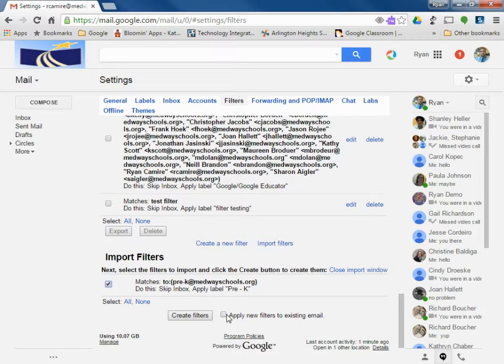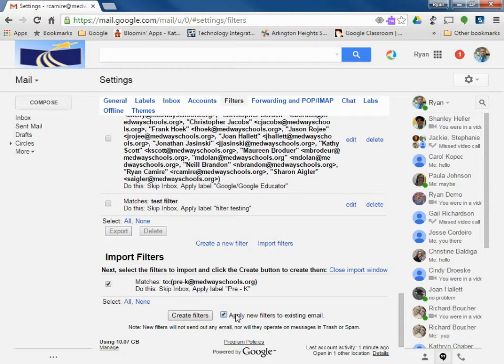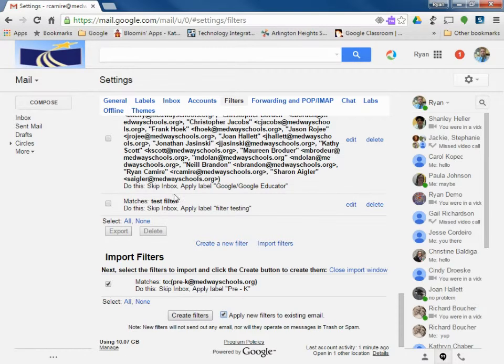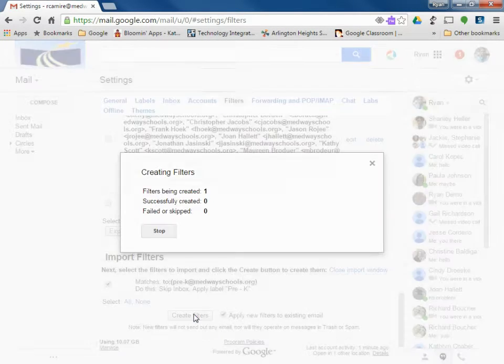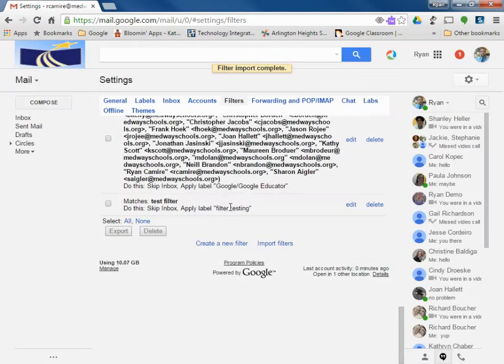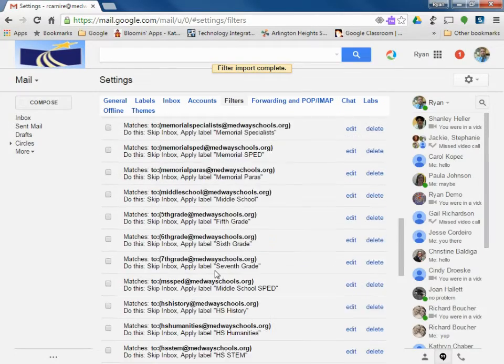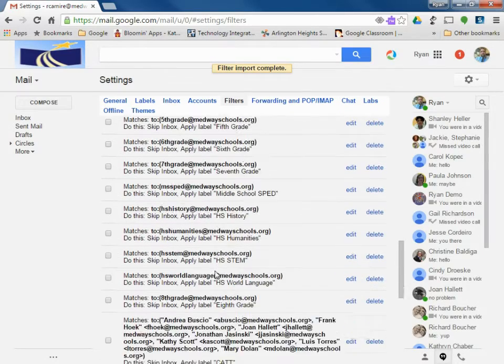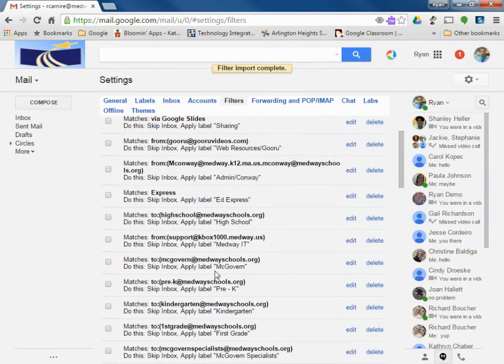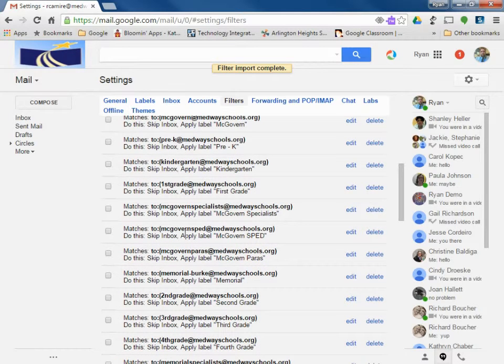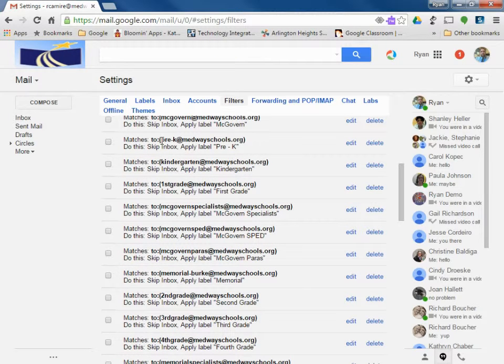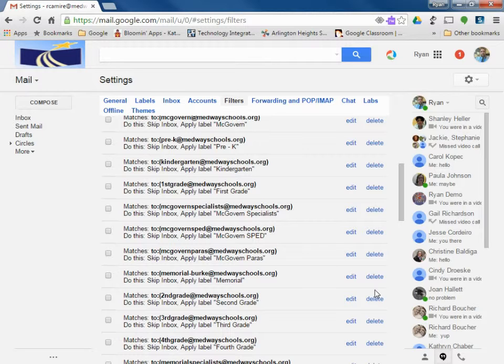So I can choose this box, apply new filters to existing mail, meaning if there's any email in your inbox currently that matches that criteria, it'll apply the filter. So I can create the filter, and it created it. So I can see pre-k right there, there's my filter. And again, if you've downloaded them all and you feel like you don't need them, you can simply delete any of the ones you don't really want in your email system.